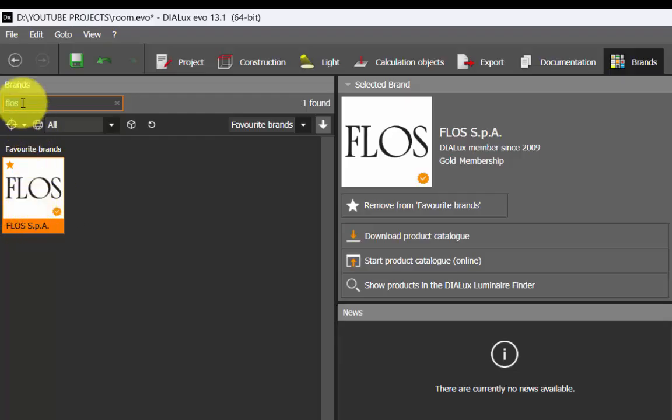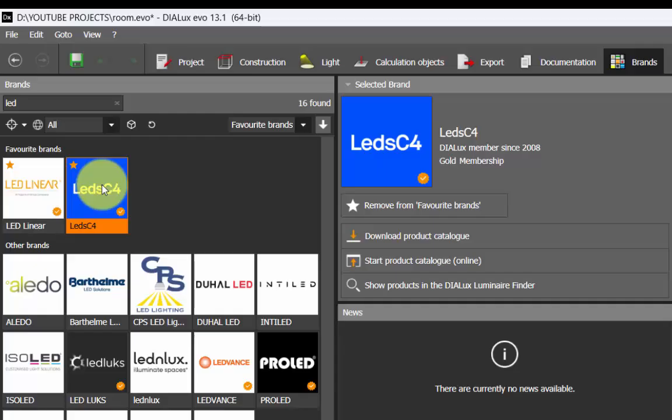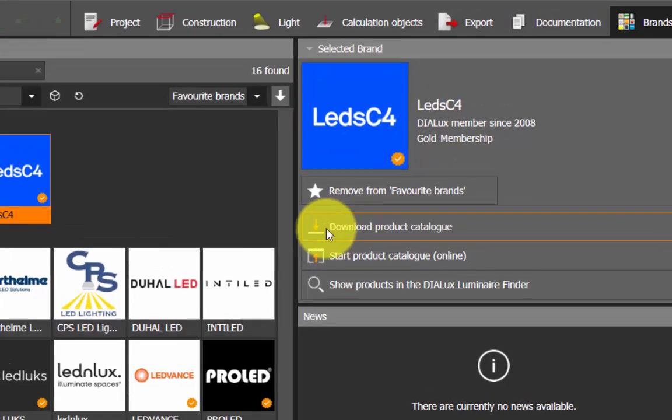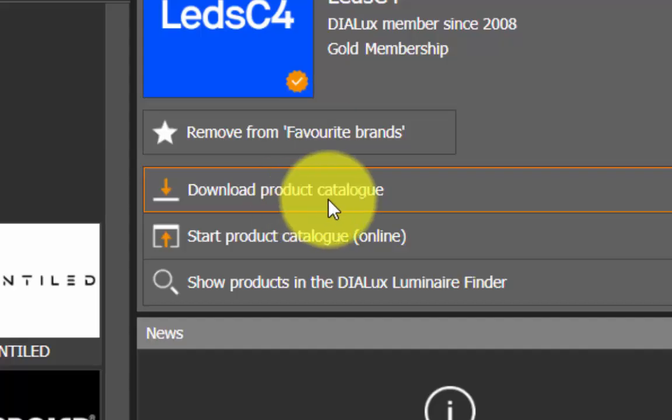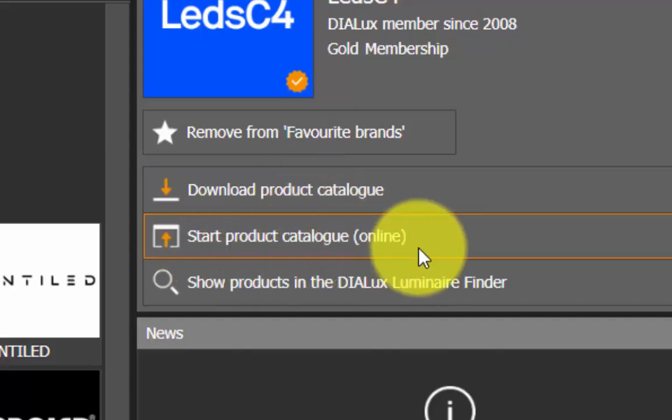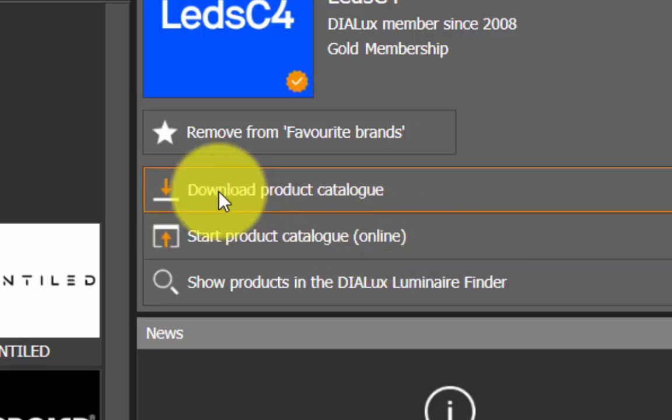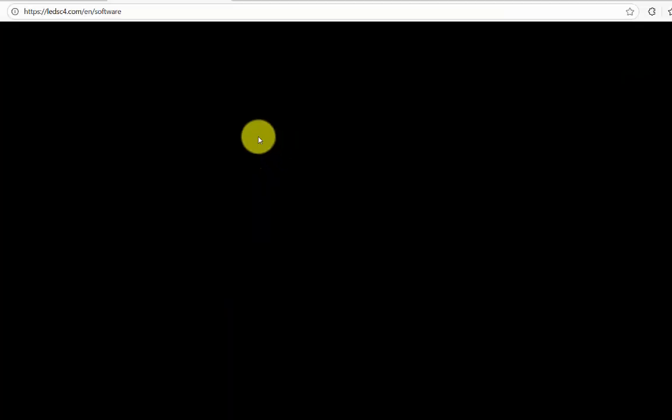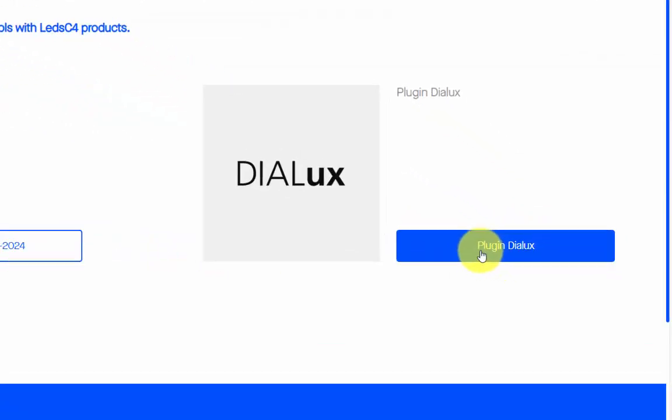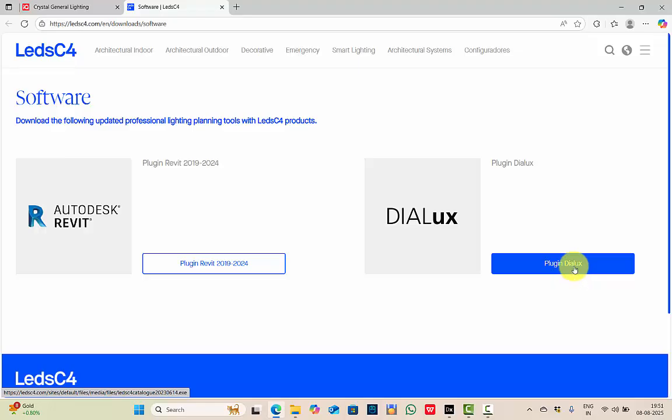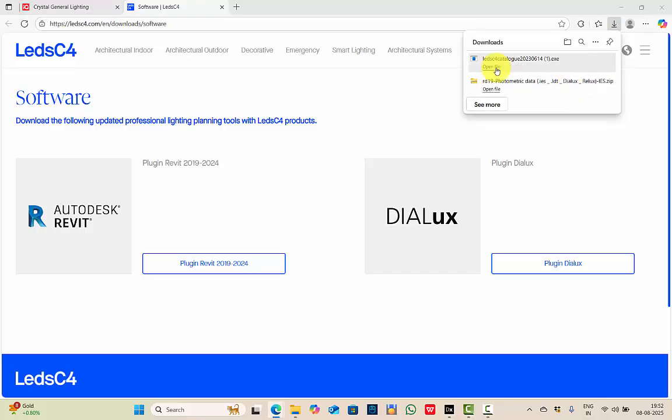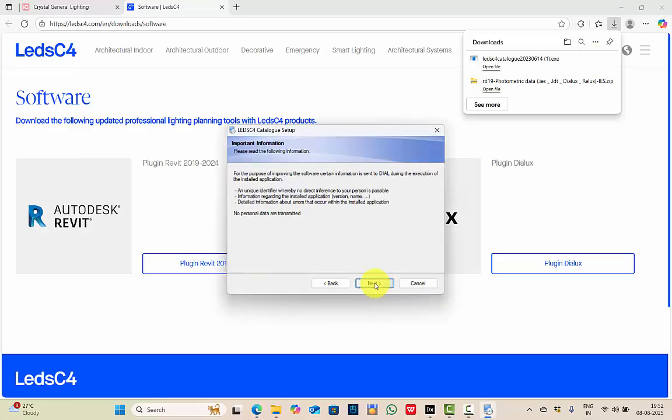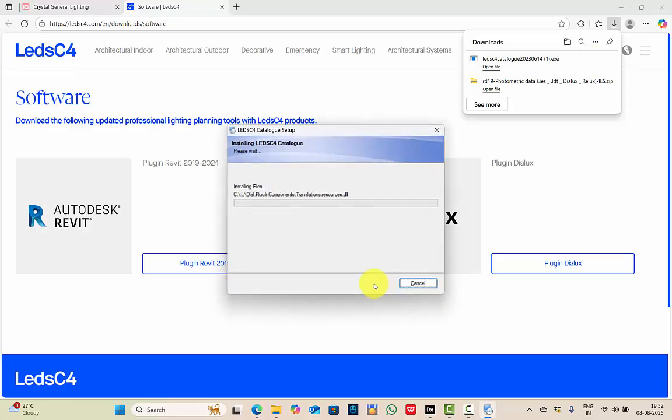Let's check for LedC4. This is the brand. When you click here on the selected brand, you can find a tool called download product catalog, or you can even search the product catalog online. Online will be the same process which we usually follow, but let's download the product catalog here. Plugin DIALux, Revit plugin is also available. Let's use plugin DIALux. Wait for some time until it's downloaded. Once it is downloaded, open the file. Do you want to allow this app to make changes? Yes. Next, next, next. Wait for it to install. Next. Installation successful. Finish.